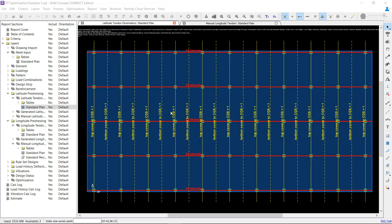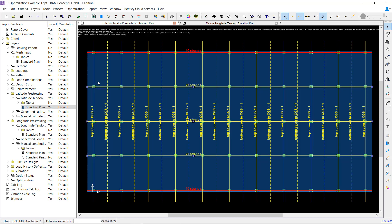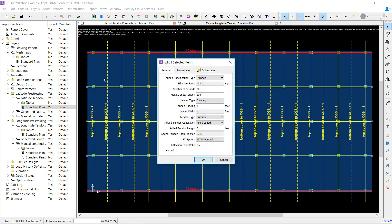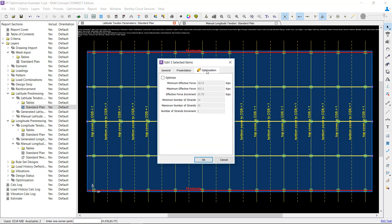Let's focus on each optimizable object separately and review the inputs required to prepare them for optimization. We will start with banded tendon polylines. Banded tendon polylines can be optimized by selecting one or more existing polylines and editing their properties. To make them optimizable, click on the optimization tab and check the Optimize box.